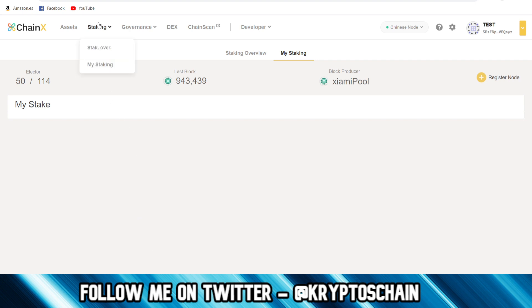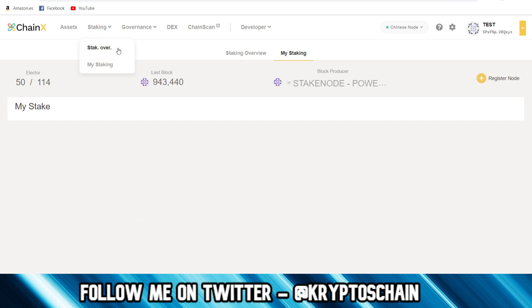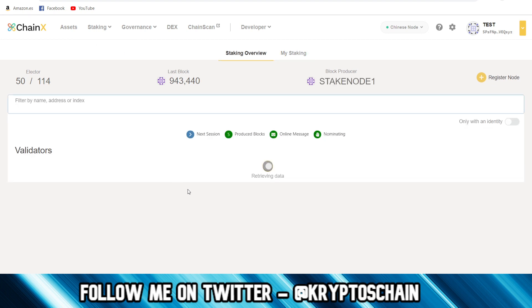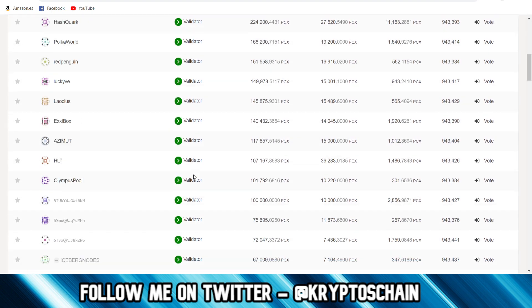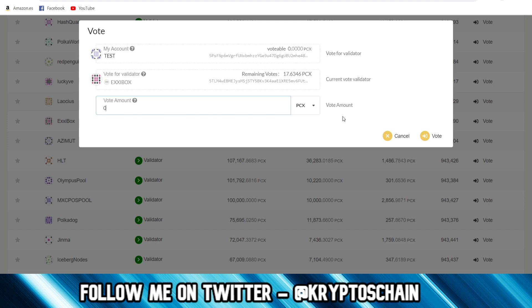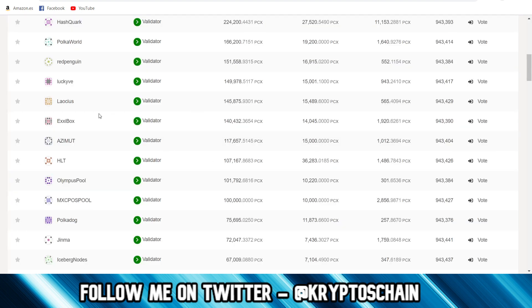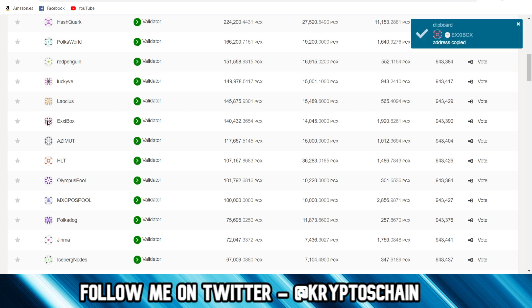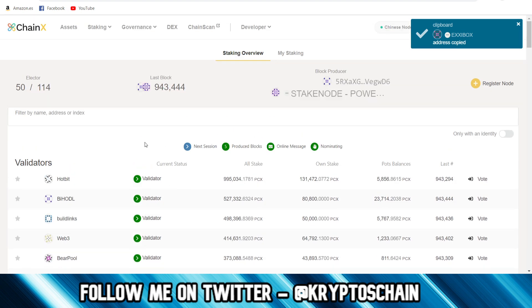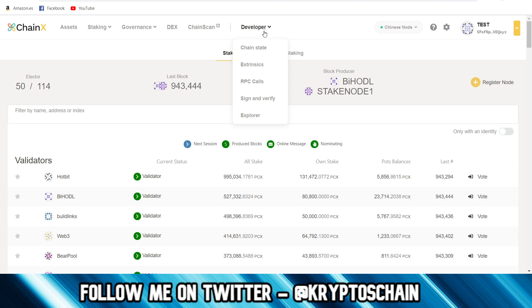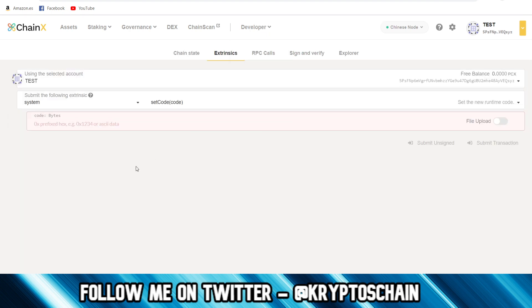Sometimes you can get an error — at least temporarily — when you go to Stake and try to stake with a specific validator. To work around that error, you need to copy the public address of the validator. Then go to the Developer section, go to Extrinsics. This is just a workaround — the ChainX devs should fix this error, so you shouldn't have to do this forever. You're using your selected account, click the dropdown under 'Submit the following extrinsic'.